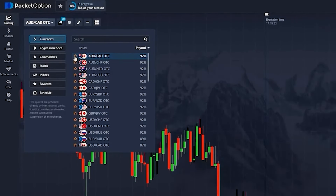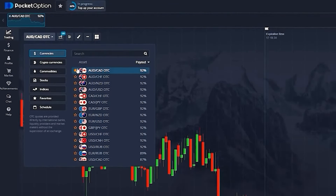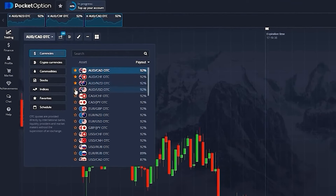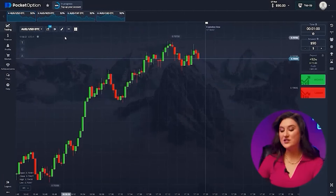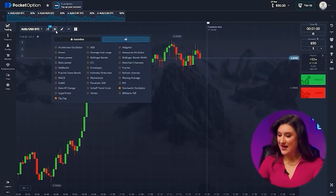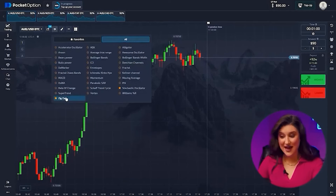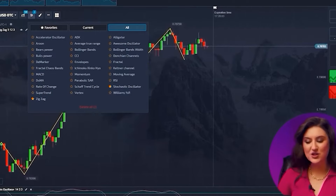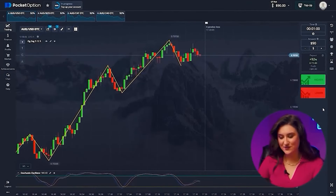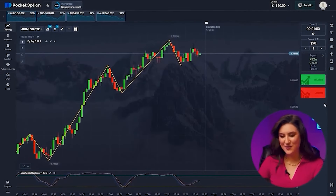Next, we need to choose our currency pairs with maximum profit: Australian and Canadian dollar, Australian dollar and Swiss franc, Australian and New Zealand dollar, Australian and US dollar. Step number three — our top indicators. Today it's zigzag paired with the stochastic oscillator. Everything is ready for trading.